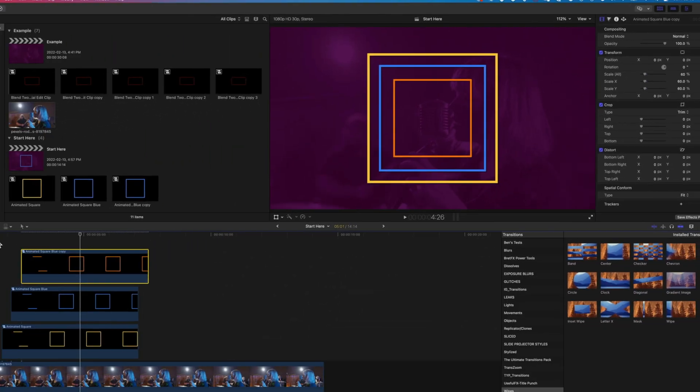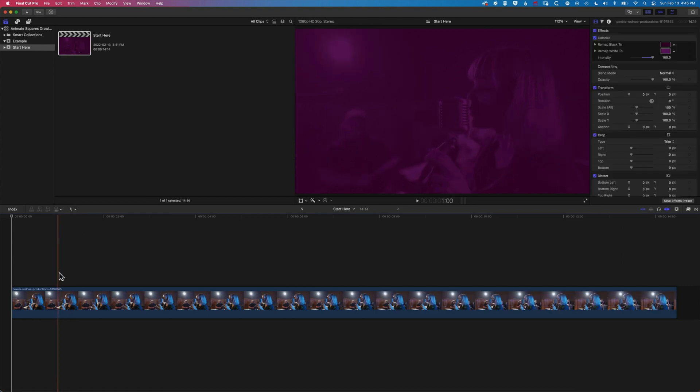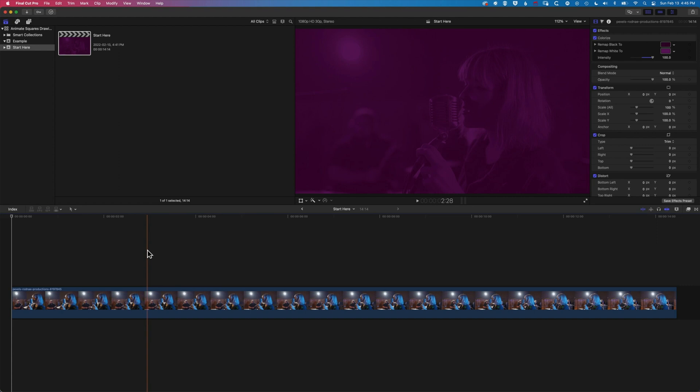We're going to come to a brand new timeline here. We've just got our background layer here which I've done a little colorized effect on just to make sure that we can see our square a bit more clearly when we draw it on.